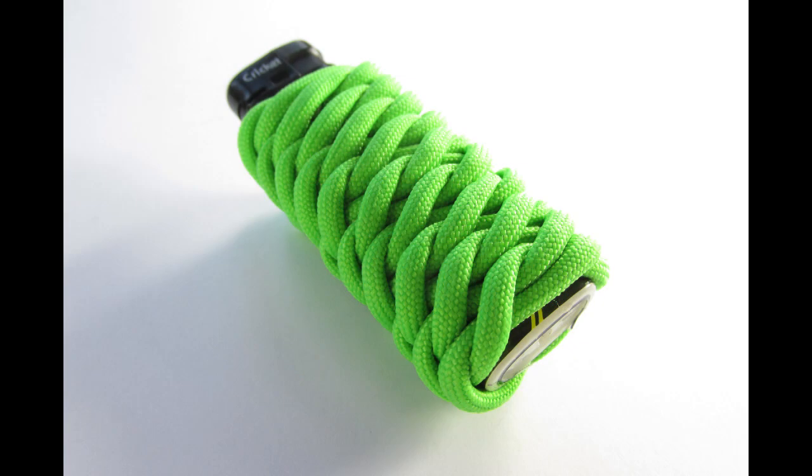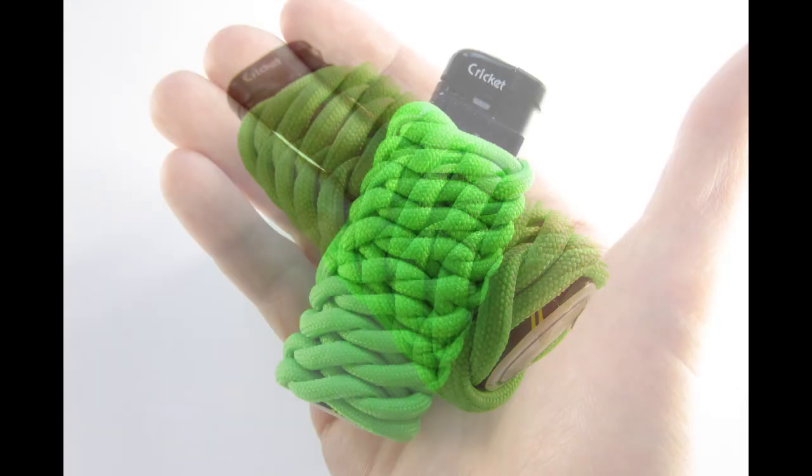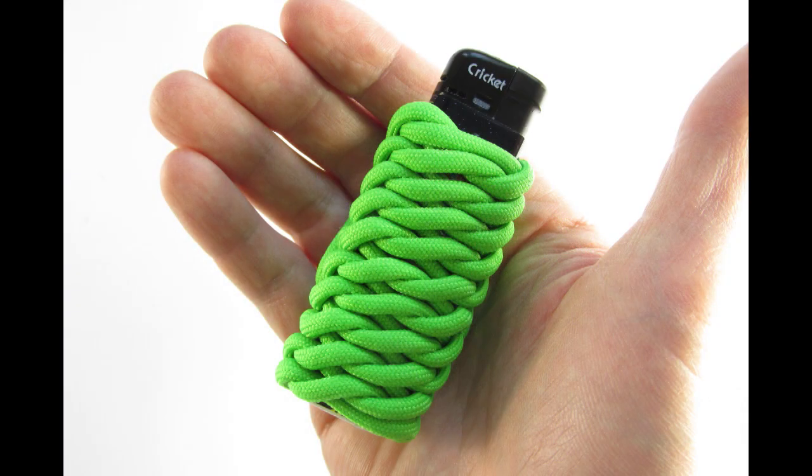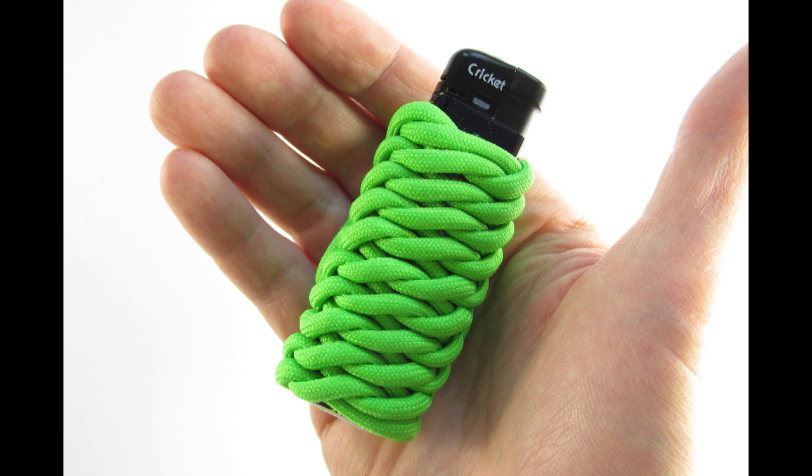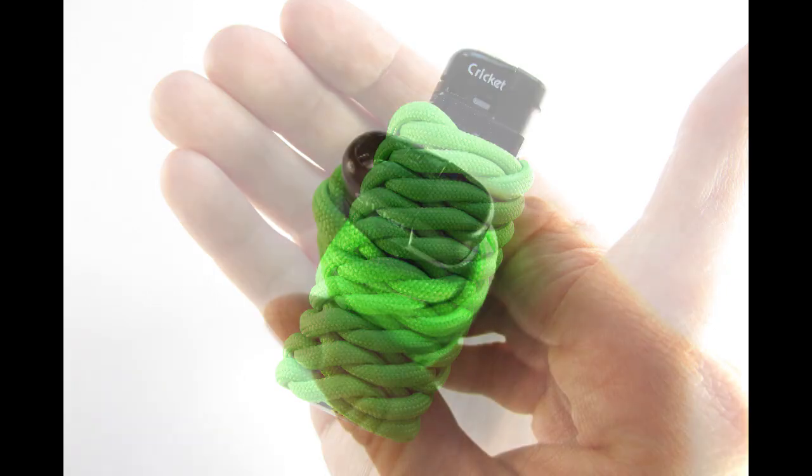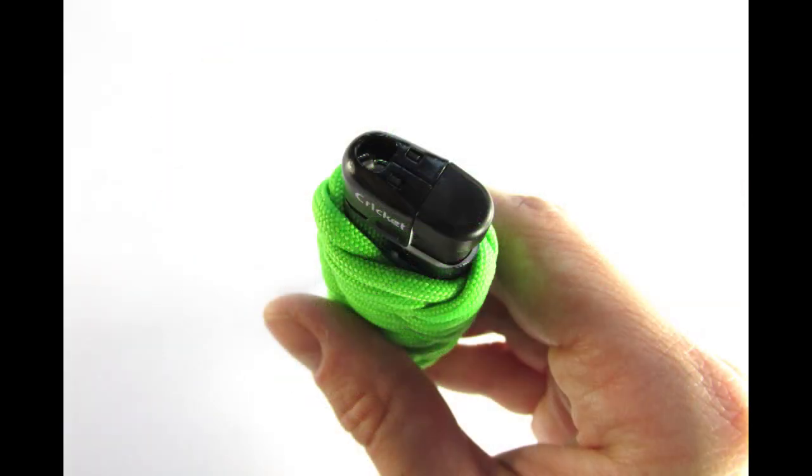In this tutorial I'm going to show you how to use the fish scale braid to wrap some paracord around your lighter. This is a simple project that has quite a nice result to it.